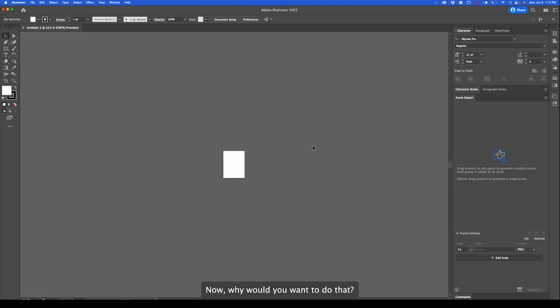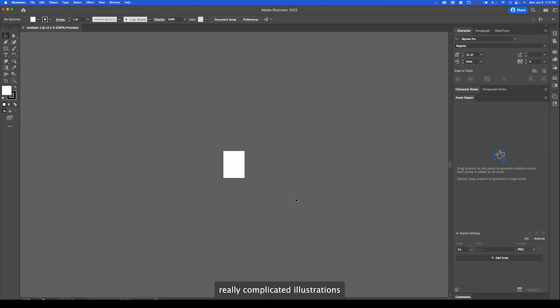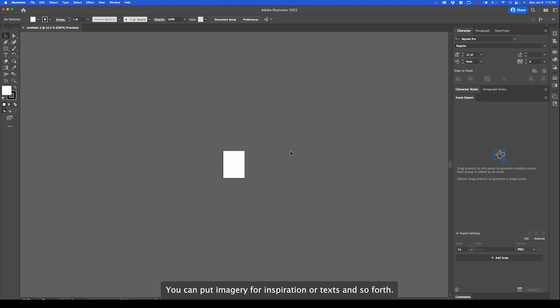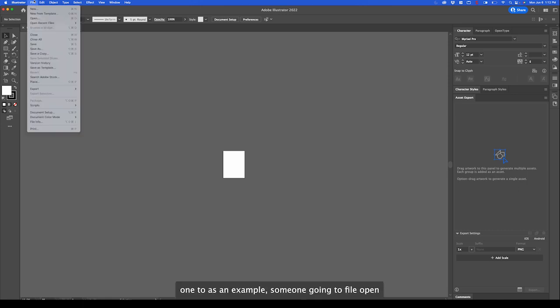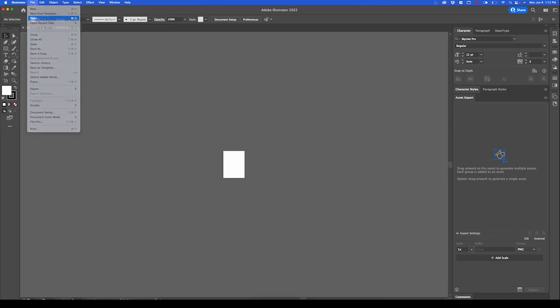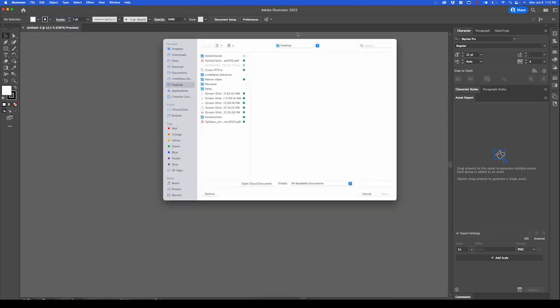I'm going to undo that by going to edit undo or command Z or control Z if you're using a PC. Like I said, my favorite part is I'm not limited to this space because I can work all around this space. Now why would you want to do that? Well sometimes you're working on really complicated illustrations and you need the excess space to develop or save stuff. You can put imagery for inspiration or texts and so forth. Let me open one as an example.